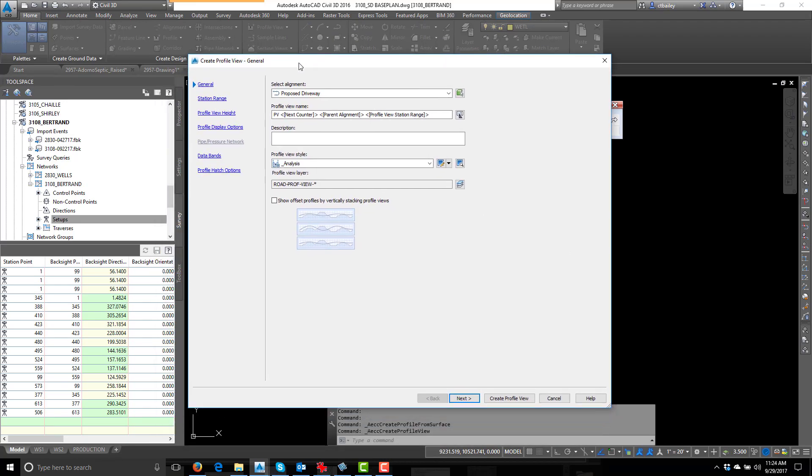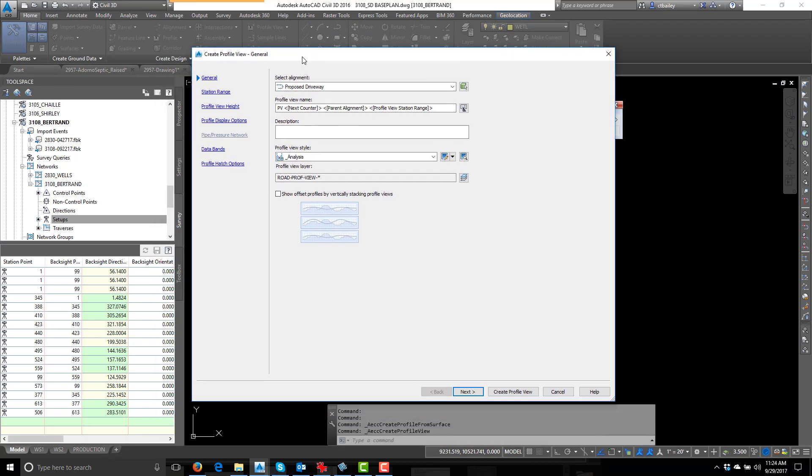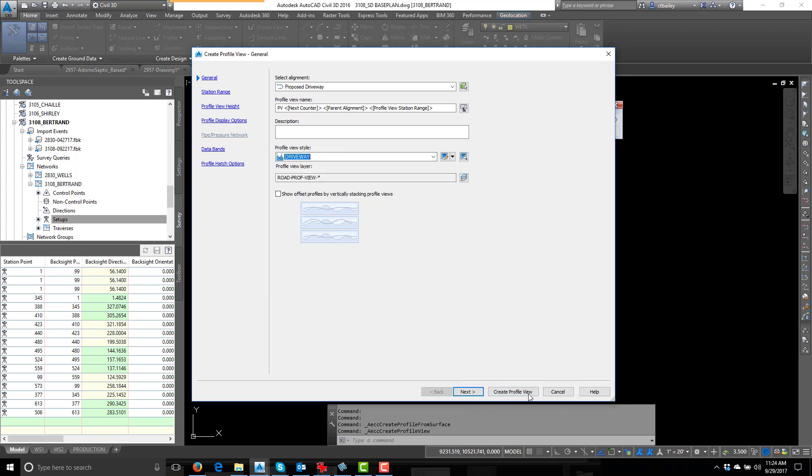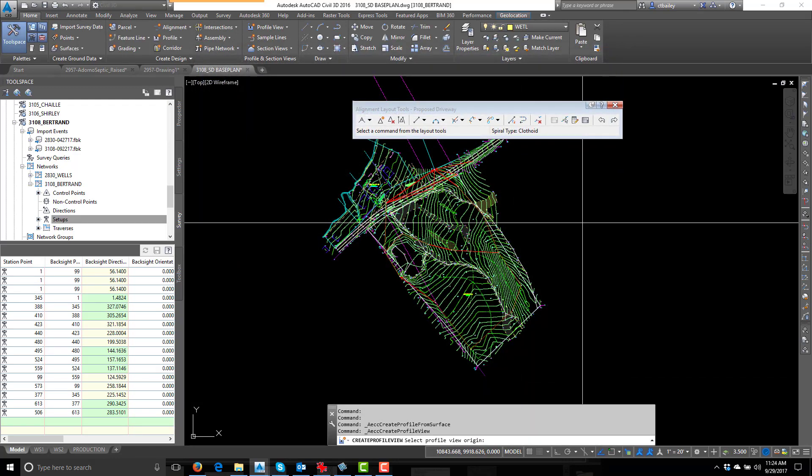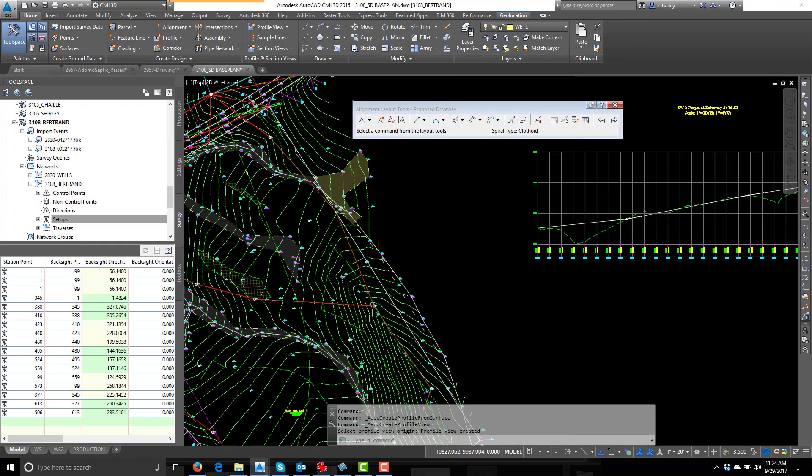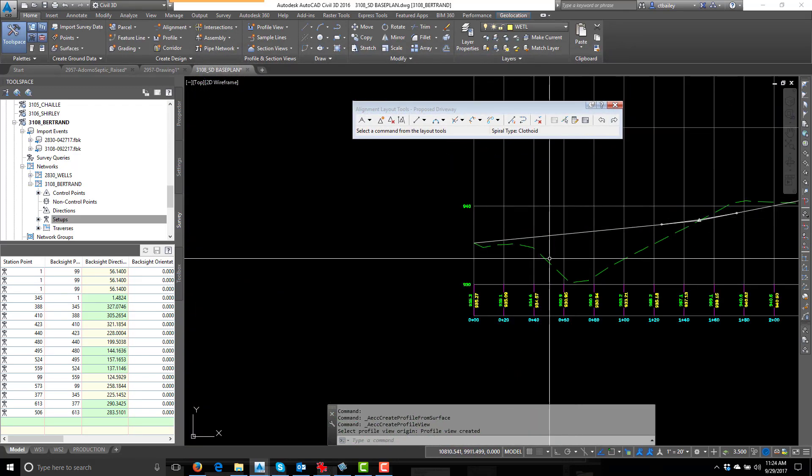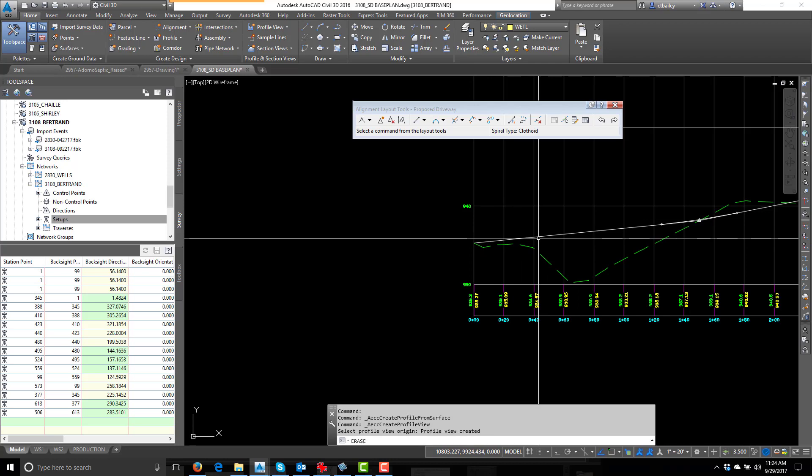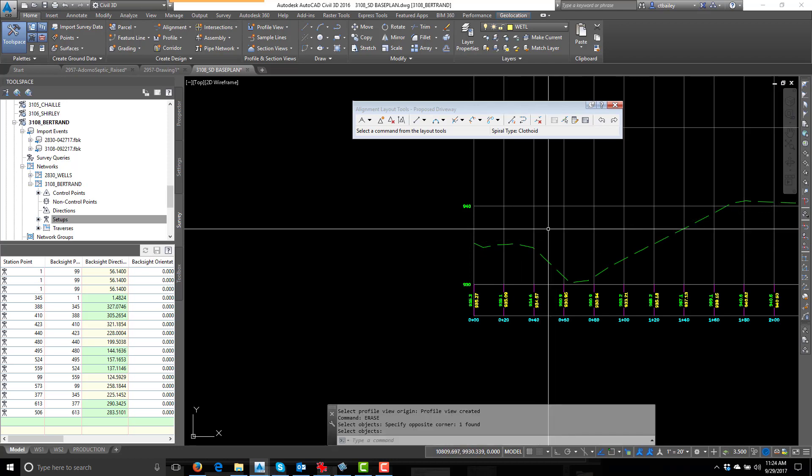So this time I'm going to draw the profile, change the style to driveway, click that, put it right there. There's our driveway, and let me erase the finish grade.